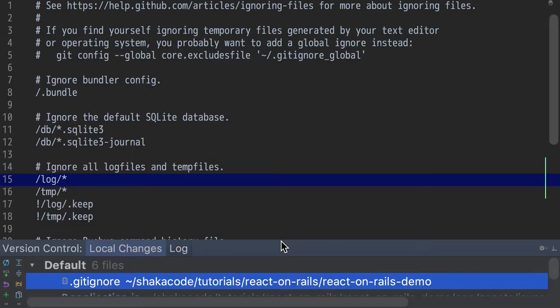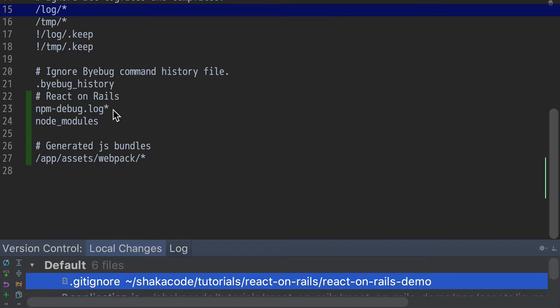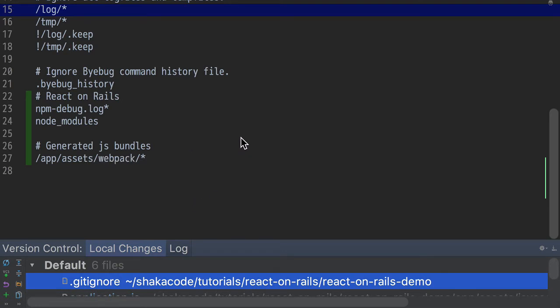Let's look at the gitignore file. The changes in the gitignore file are we're adding a few things to our gitignore because these are things that we just don't want to have included in your Git repository, things like generated files. It just wouldn't make any sense. It would really clutter some things up.